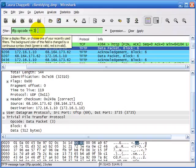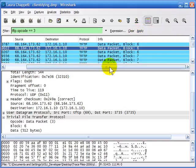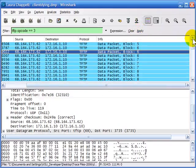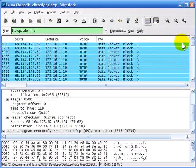I'll apply this filter to the traffic, and now I've pulled out just the TFTP traffic with an opcode of 3, indicating it's a data packet.